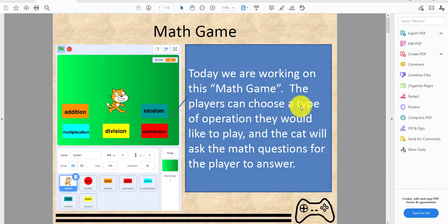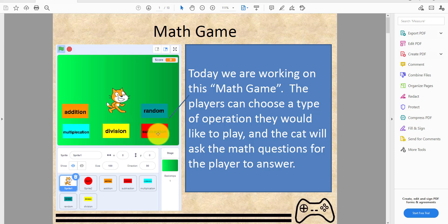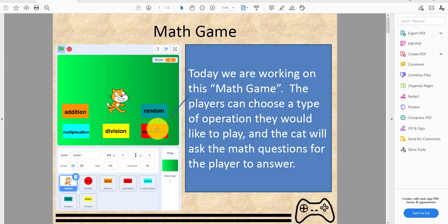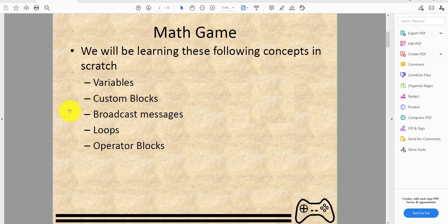Welcome back to another tutorial on Kids Coding Playground. Today we'll be doing a math game where players can choose any operation such as addition, multiplication, division, and subtraction, or you can pick a random operation. The player can choose a type of operation they would like to play and the cat will ask math problems for each operation.